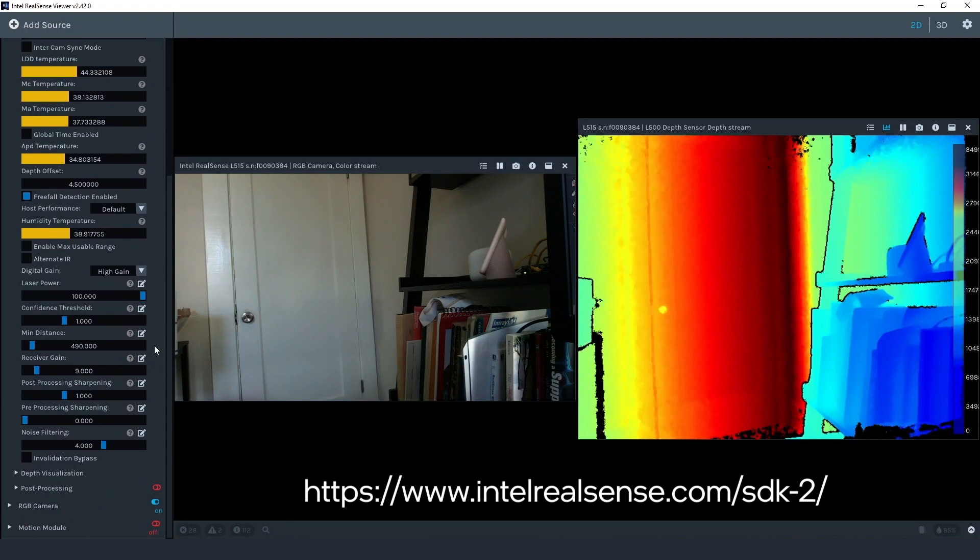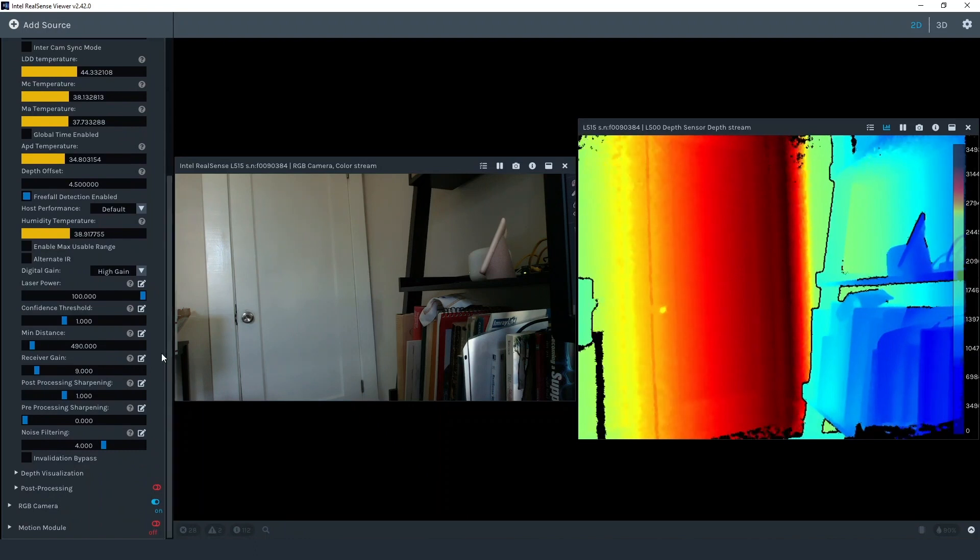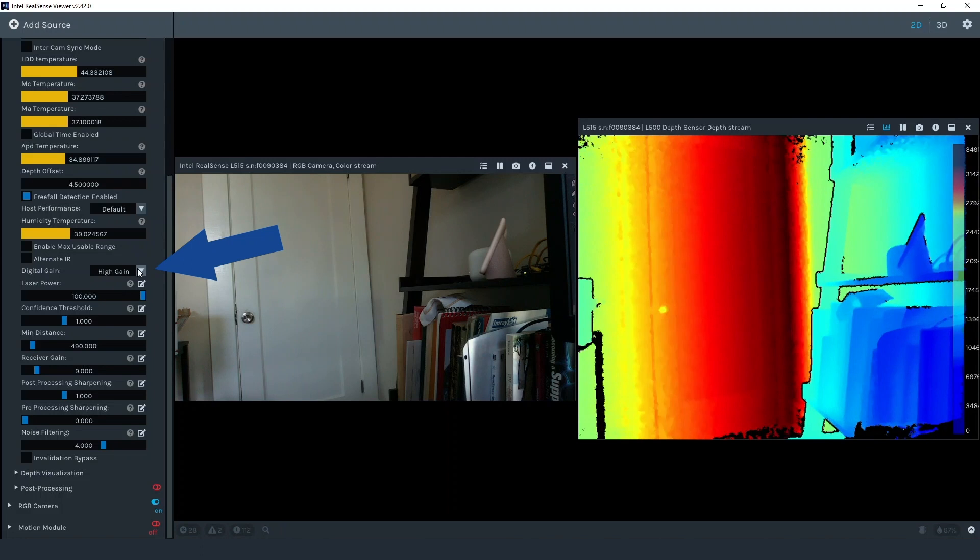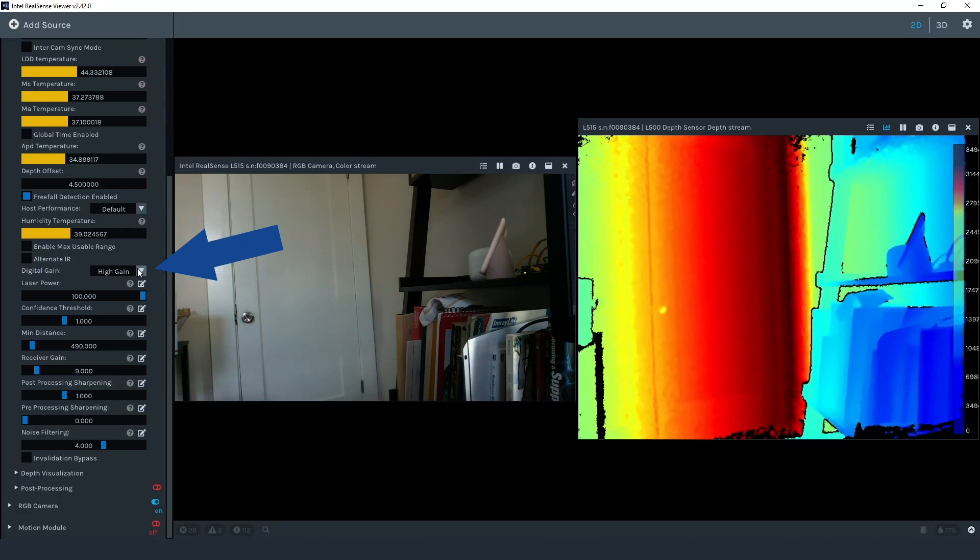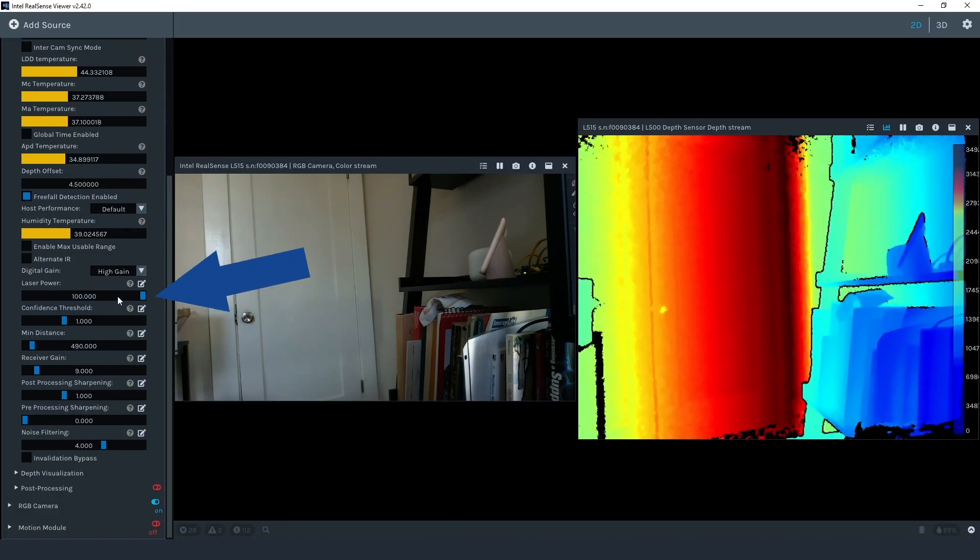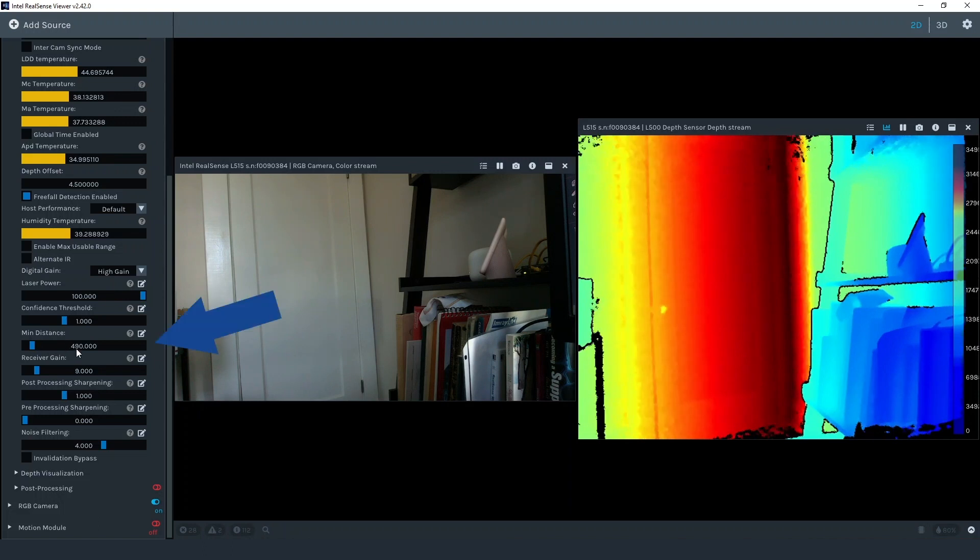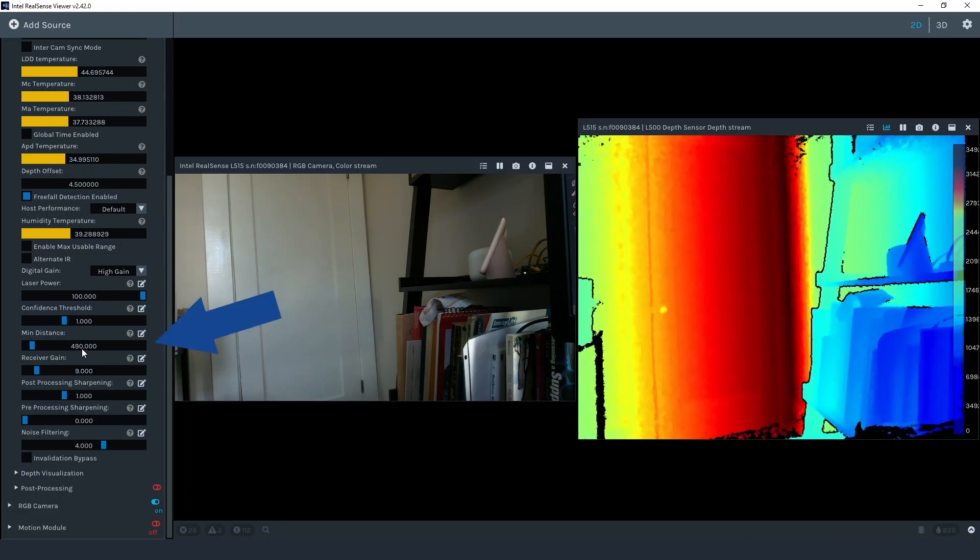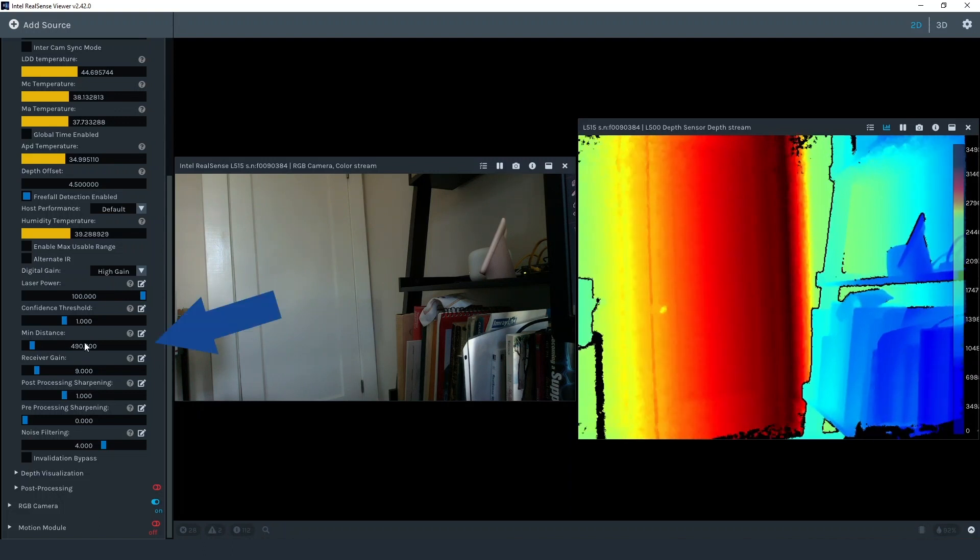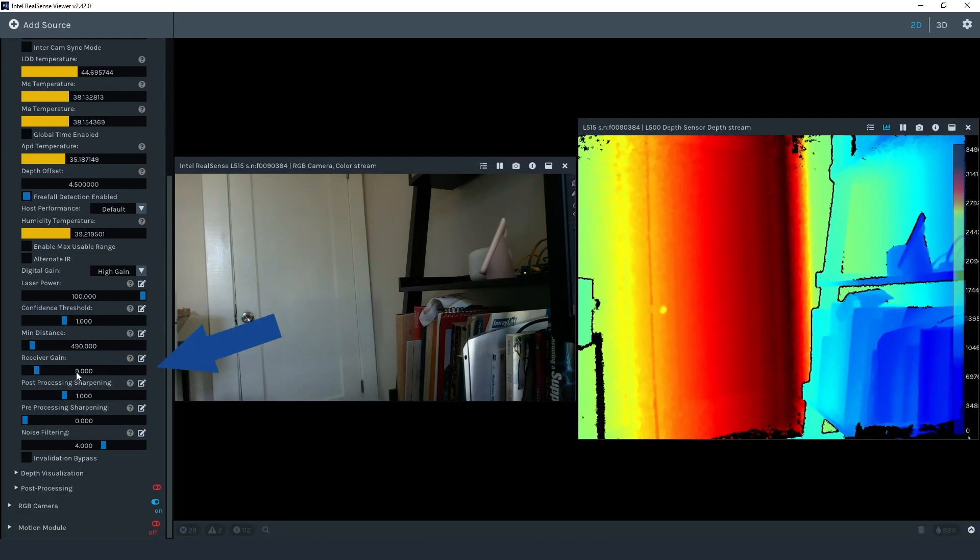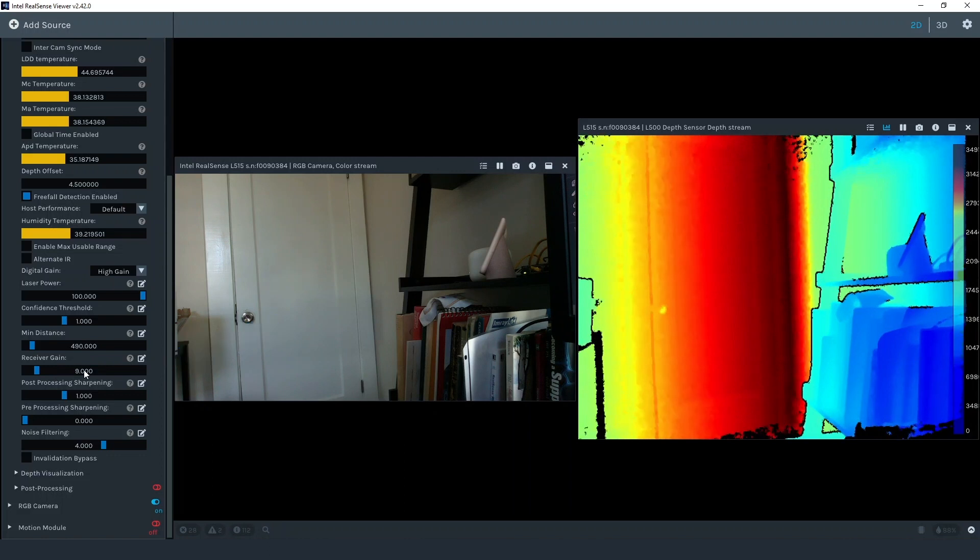So first let's take a look at where these controls are located. The digital gain is a drop down menu that toggles between high and low gain. Laser power is a slider where 100 is max power and zero is minimum power. Min distance is in millimeters and is an artificial threshold of the camera's minimum depth. And receiver gain is a slider where the smaller number equals a higher gain.